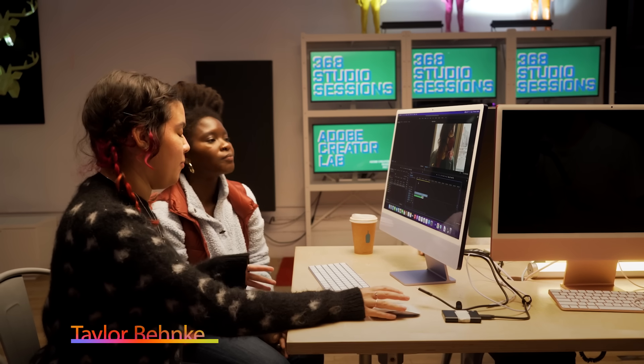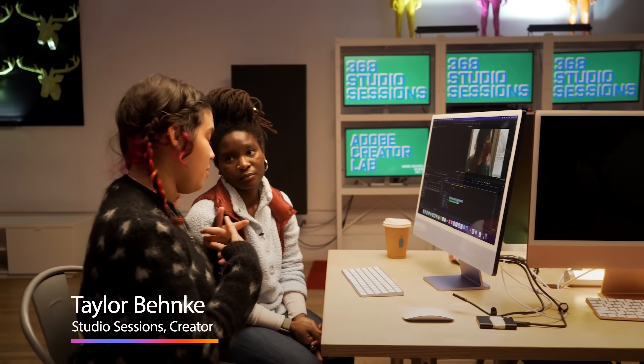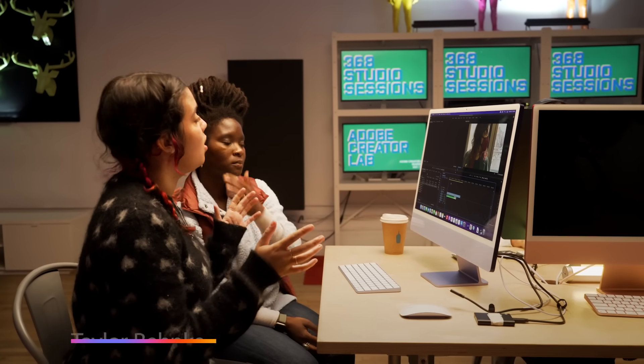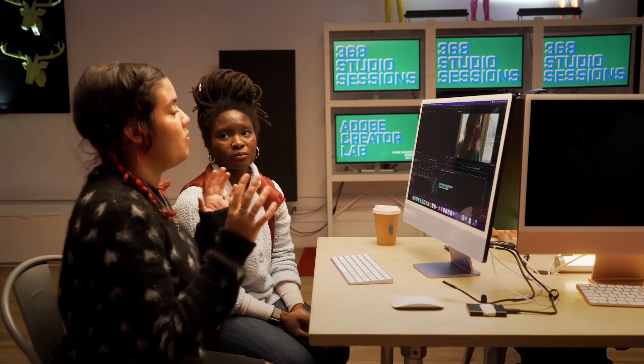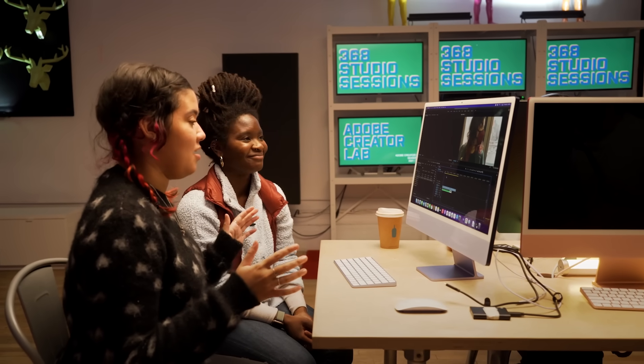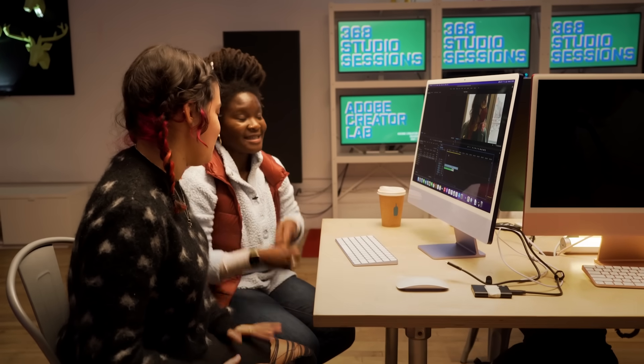I've got a voice over here. I want to transcribe it and then put captions on my video. This is always a super labor-intensive thing for me and I'm wondering if there's any way I can be more efficient. Yes, this is actually one of my most favorite things that Premiere does now — speech to text captions.